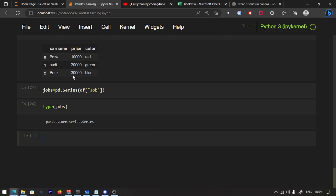Welcome back guys to the course. We are learning pandas. I hope that you will practice and learn. In this video, we can access rows and columns and select rows. Let's get started.